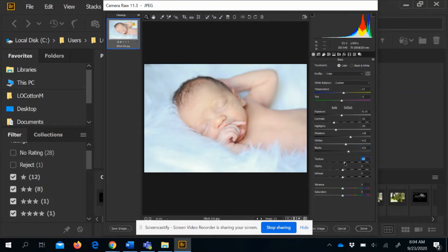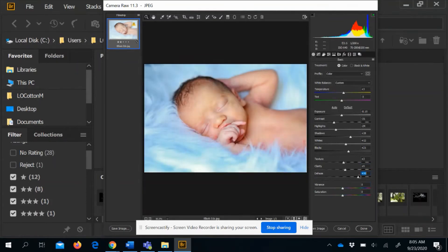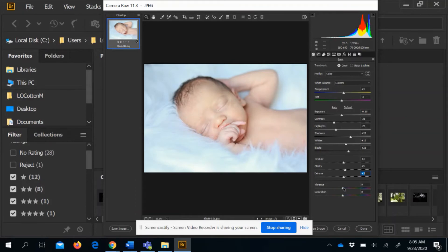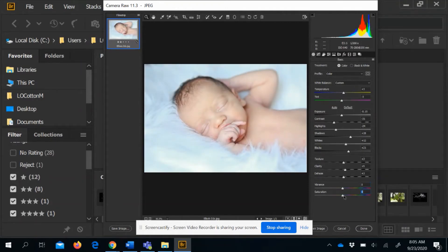Texture, Clarity, and Dehaze add grittiness — Clarity can sharpen a slightly soft focus. I'm cautious with these especially with portraits, as you don't want things overly sharp. Vibrance adds a subtle amount of color saturation — you can also take it down for a soft antique look. Saturation is a more exaggerated form: it really saturates colors which can make skin look orange, or you can remove color completely to make it black and white.